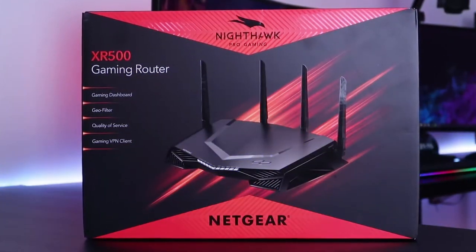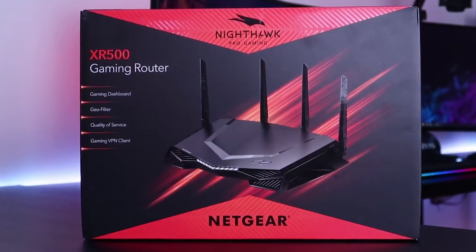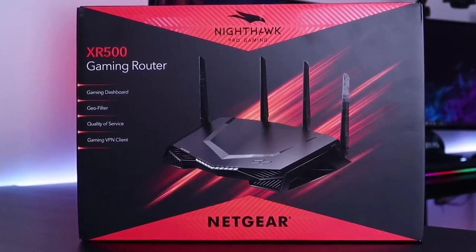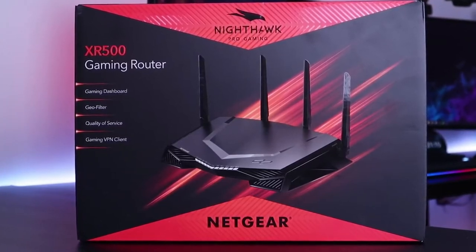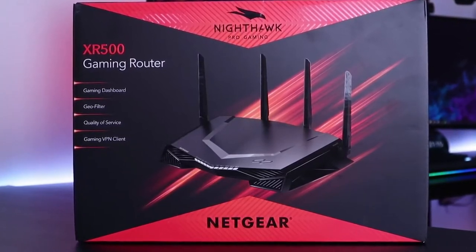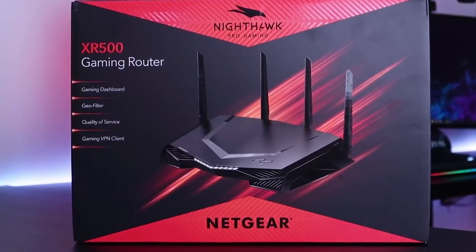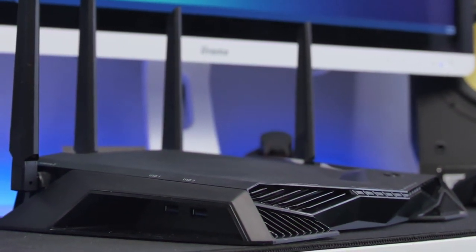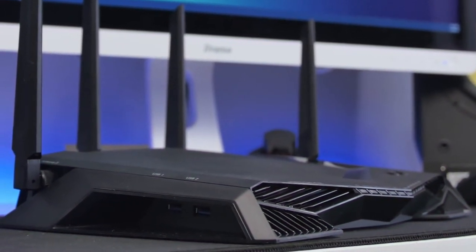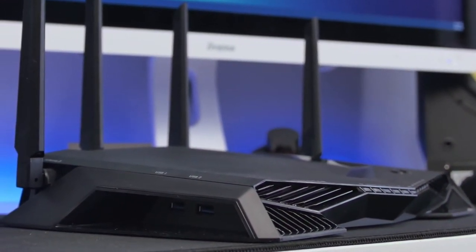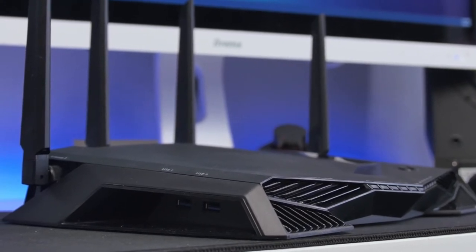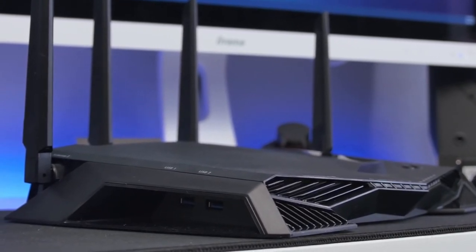To conclude, the Netgear Nighthawk XR500 Pro Gaming Router is for those who take their online gaming seriously, with a high-throughput, low-latency design. All told, the XR500 delivers ultra-performance data delivery that could be the difference between winning or losing.